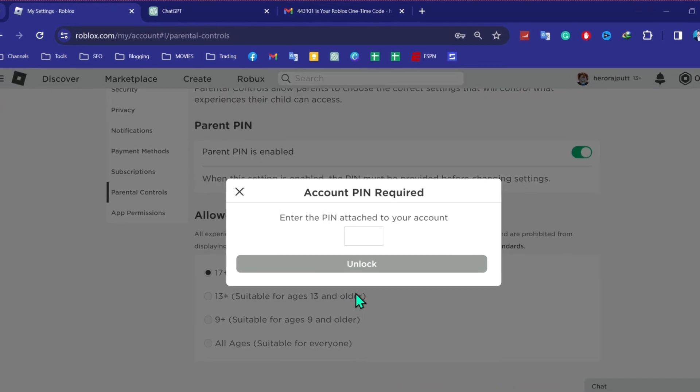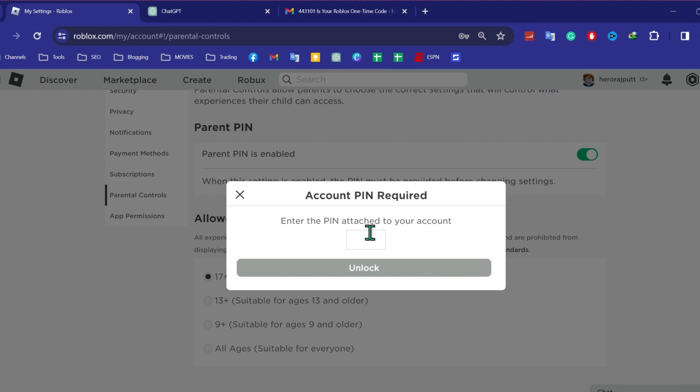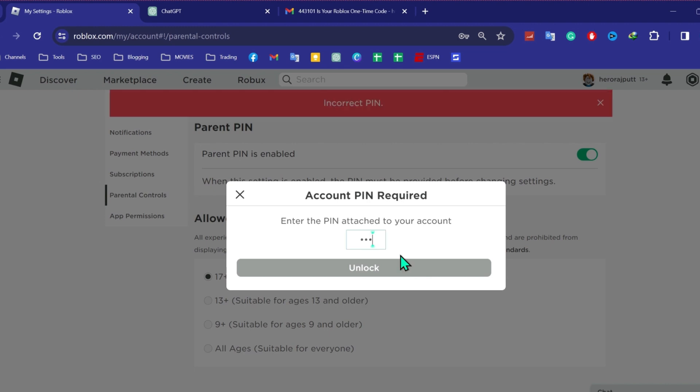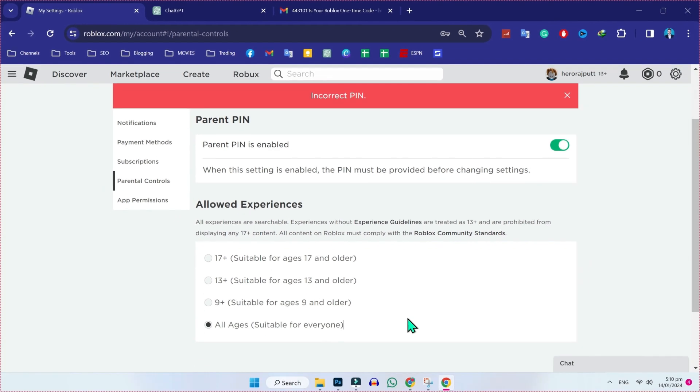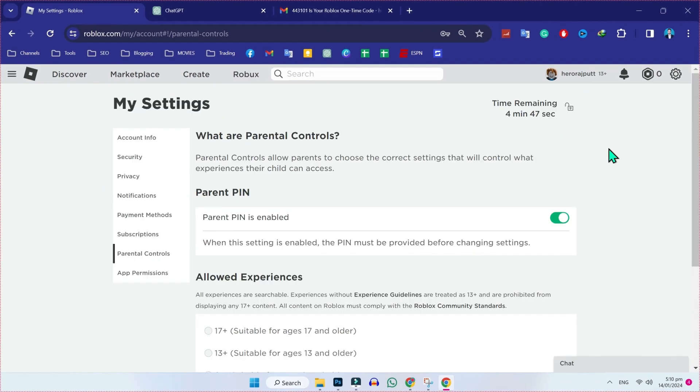After that, select all ages suitable for everyone. After doing this, it will ask you to write the pin that you just created. I will write my own. After writing this, click on unlock. And your settings will be changed from 17 plus to all ages suitable for everyone. These were the two settings that will help you fix this Roblox not authorized to join this experience due to privacy settings.